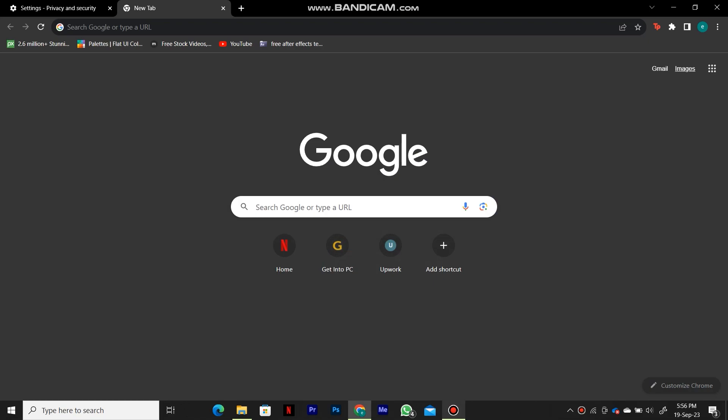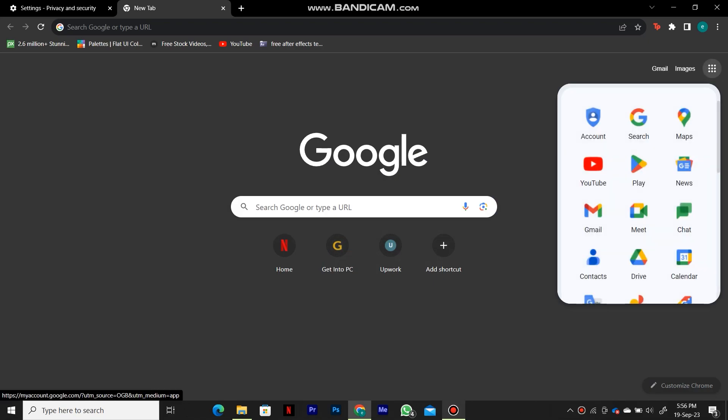First of all, open your web browser and then go to google.com. When you get to this page, make sure you are logged in with your Google account. I'm logged in as you can see here.